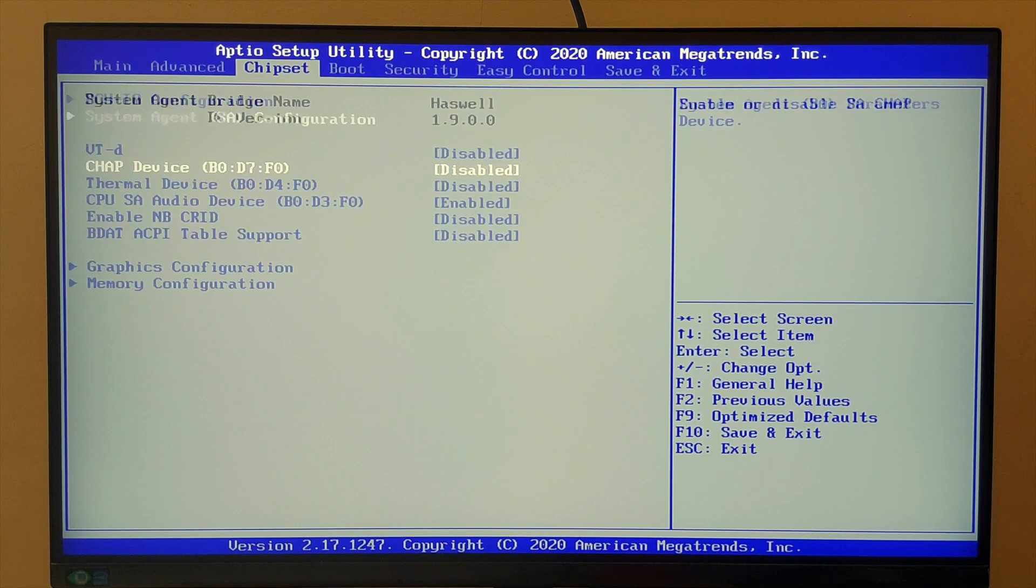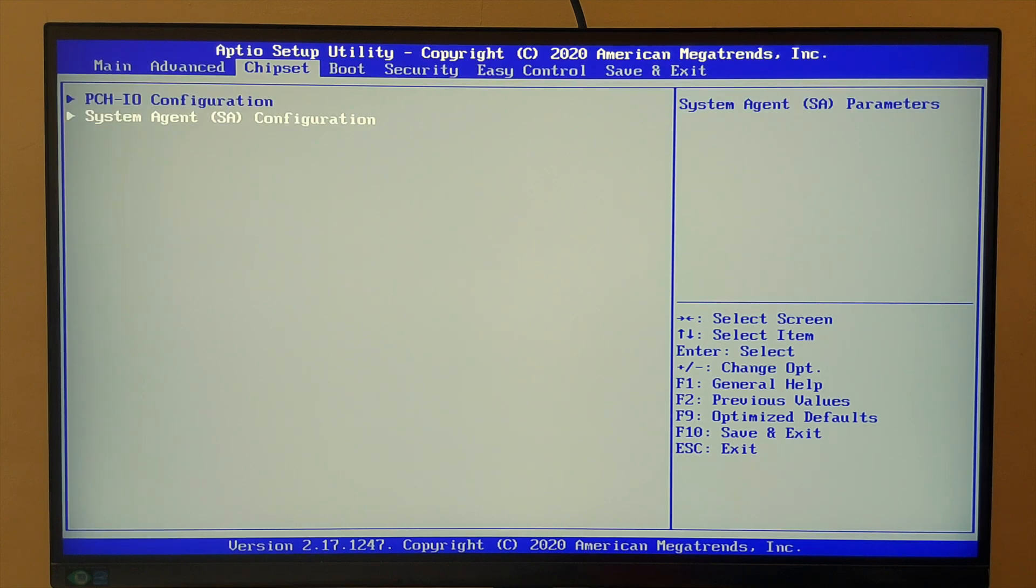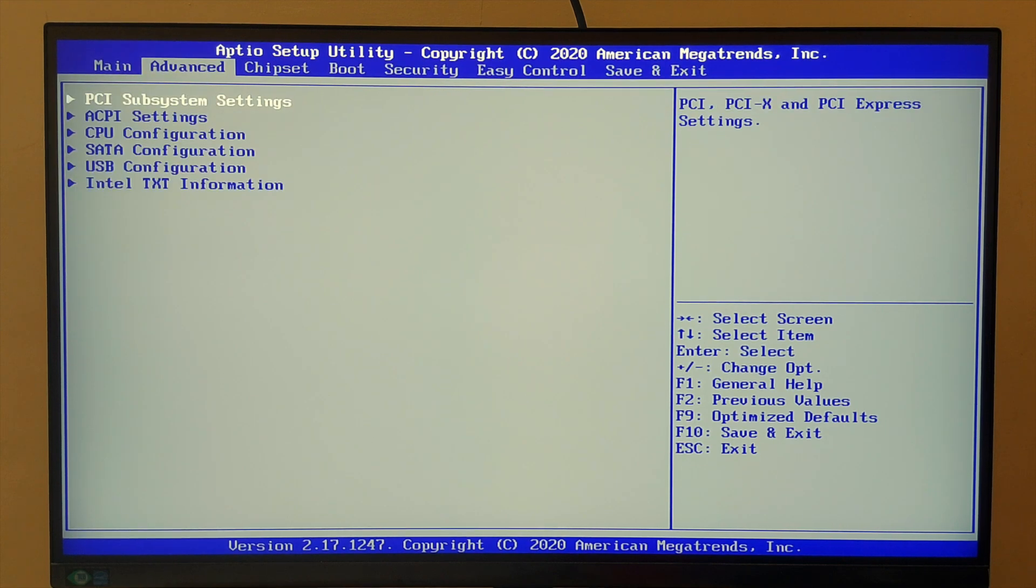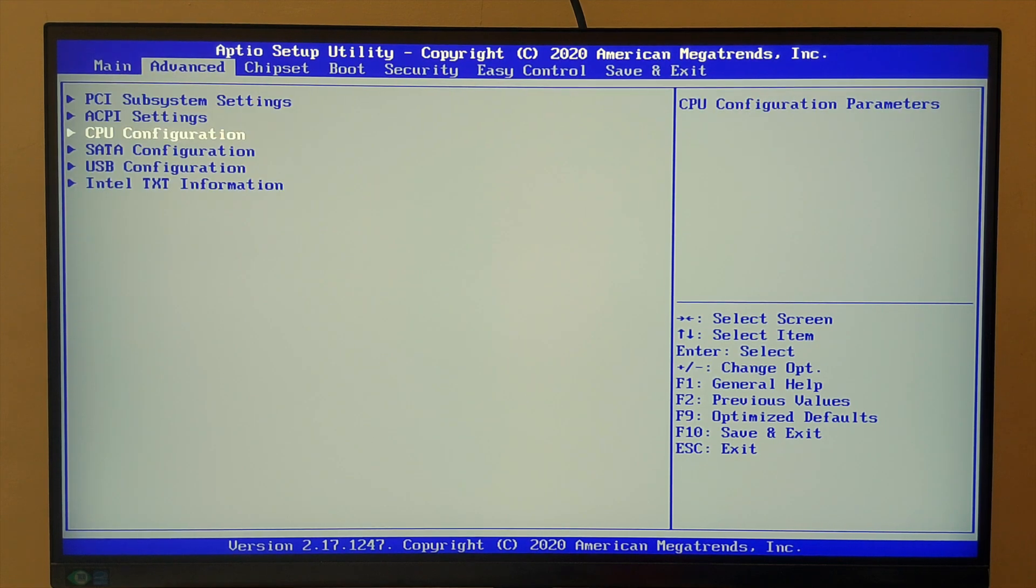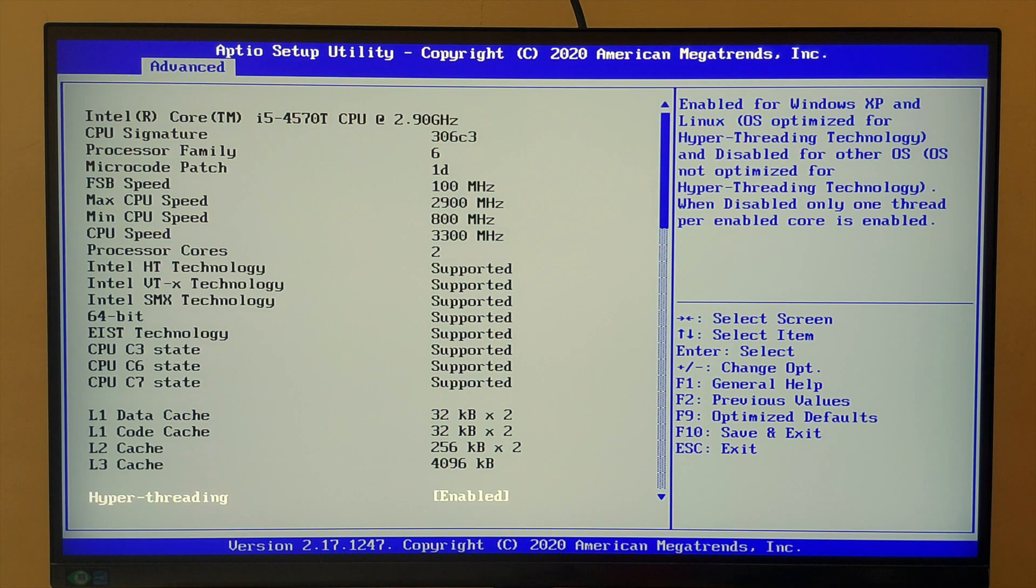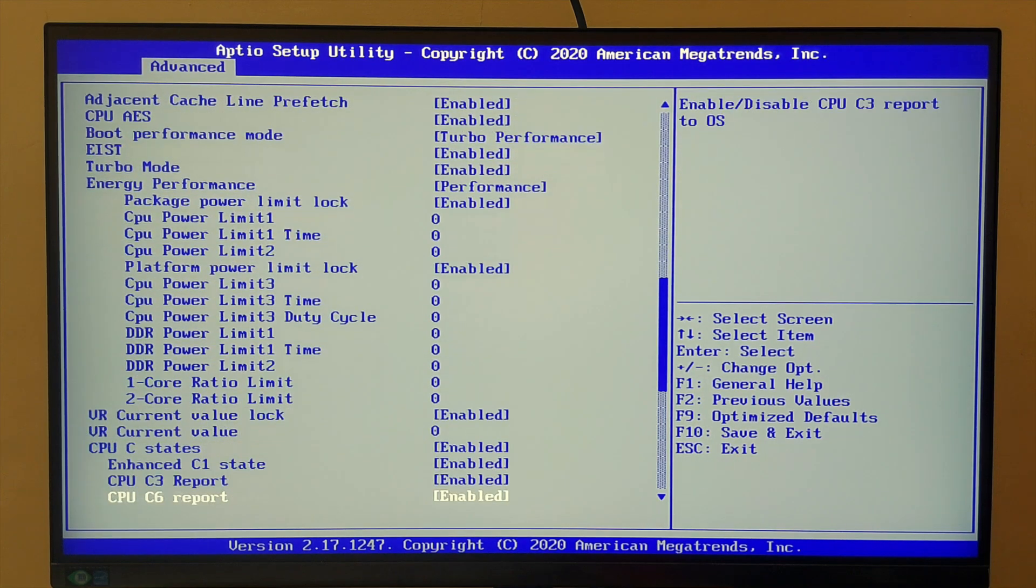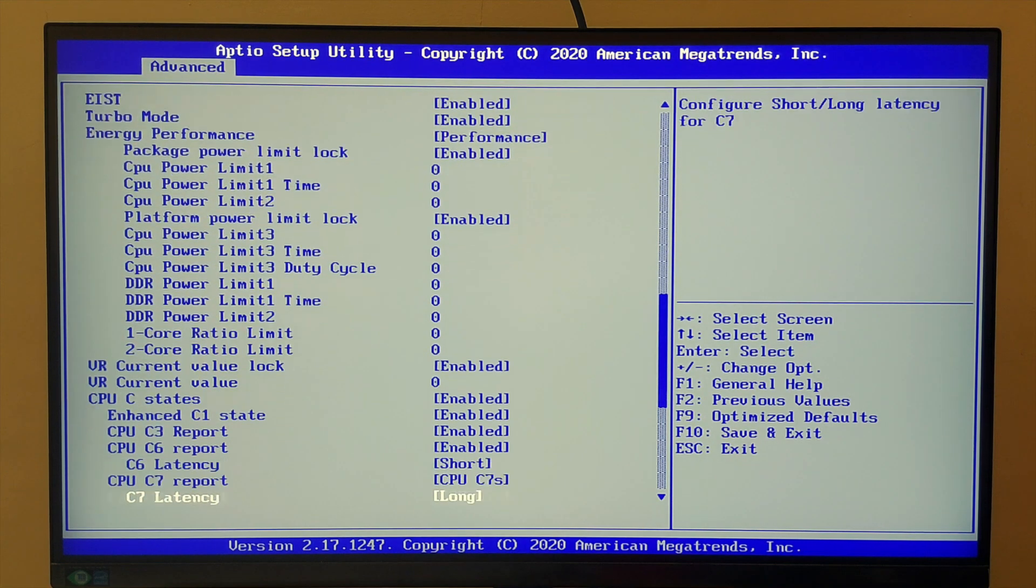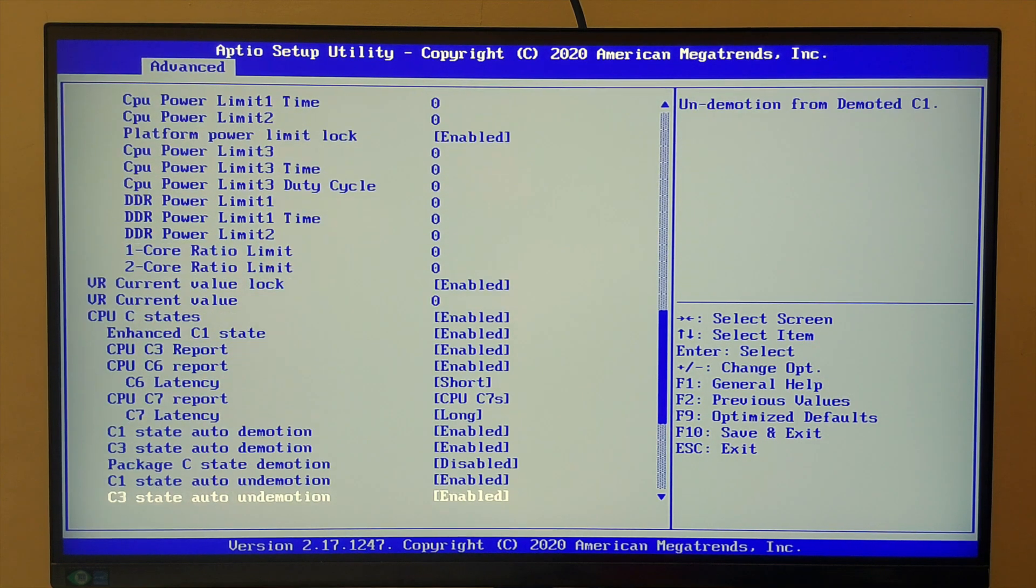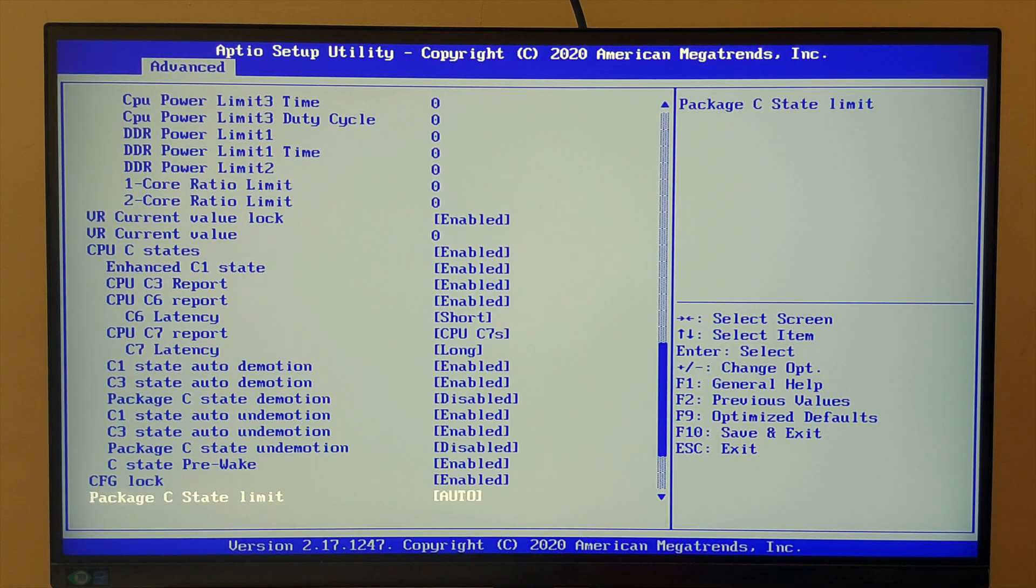And go to the advanced configuration. Select CPU configuration and look for CFG lock and disable it.